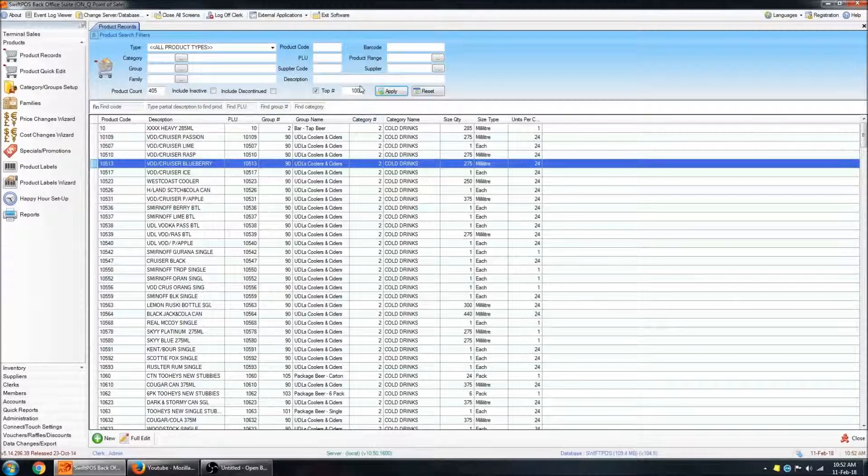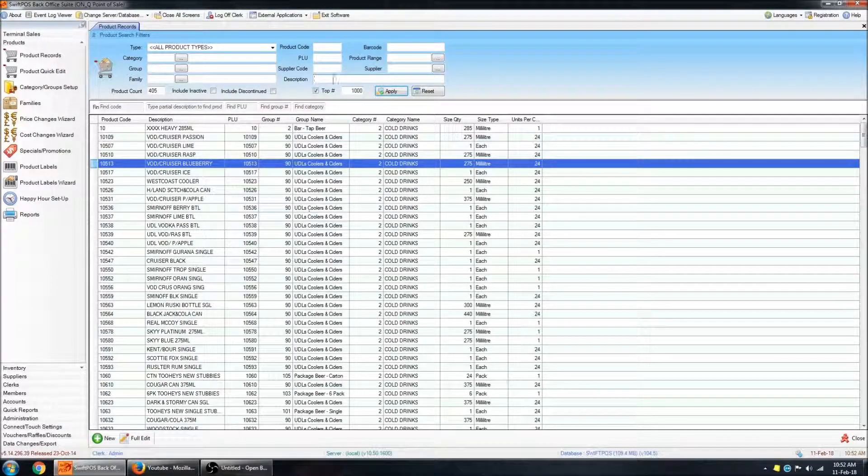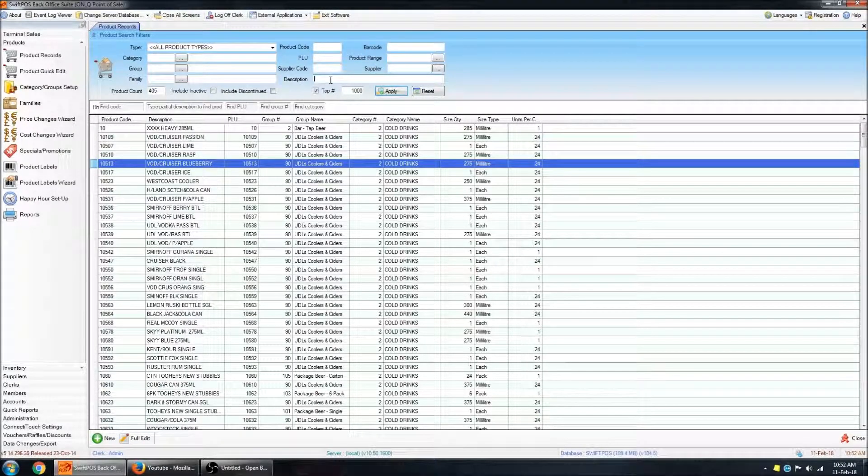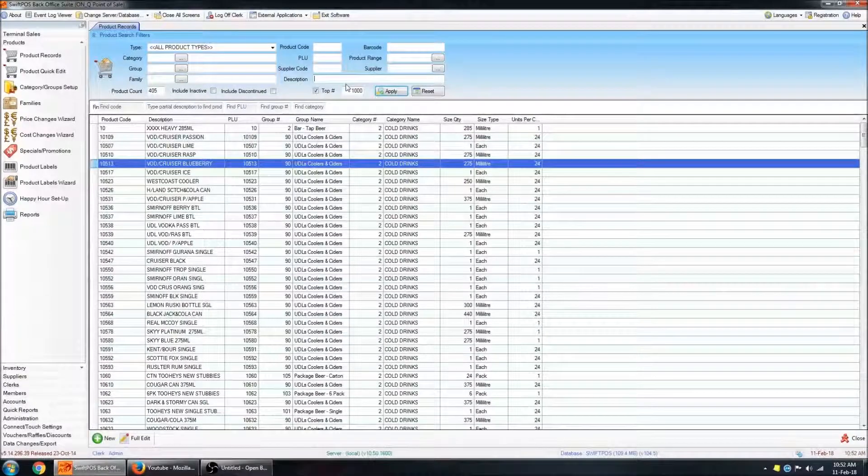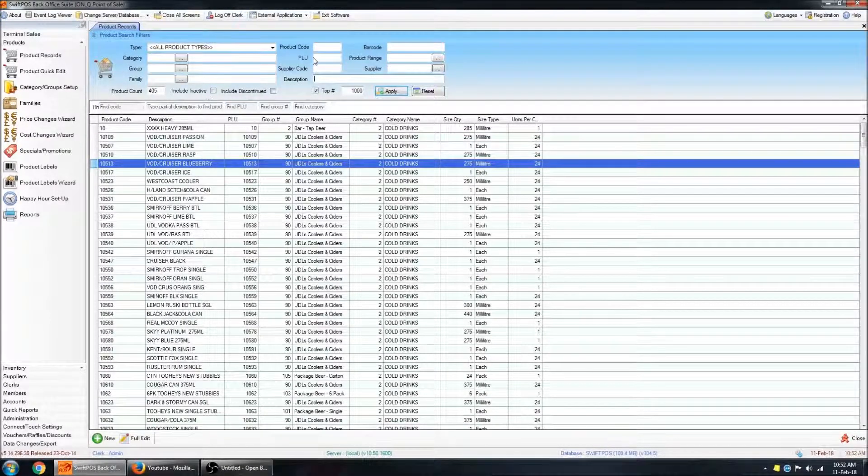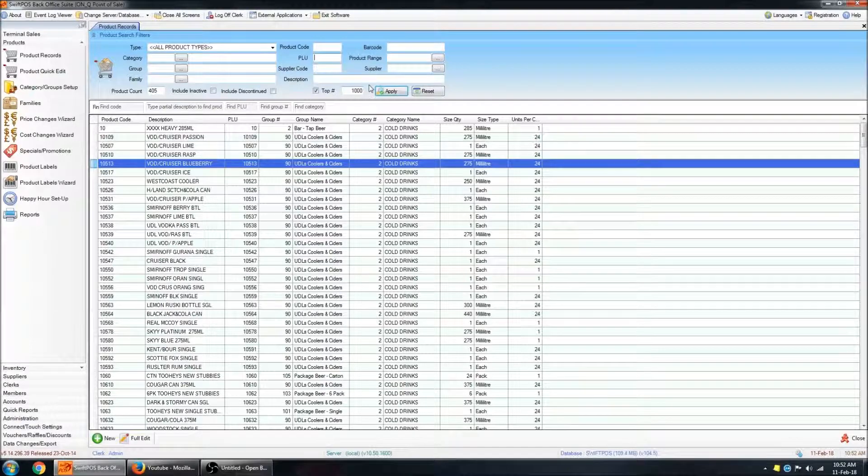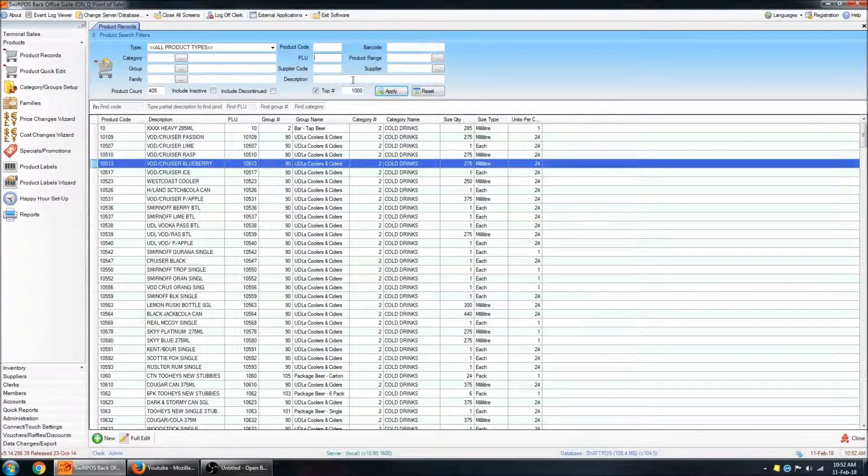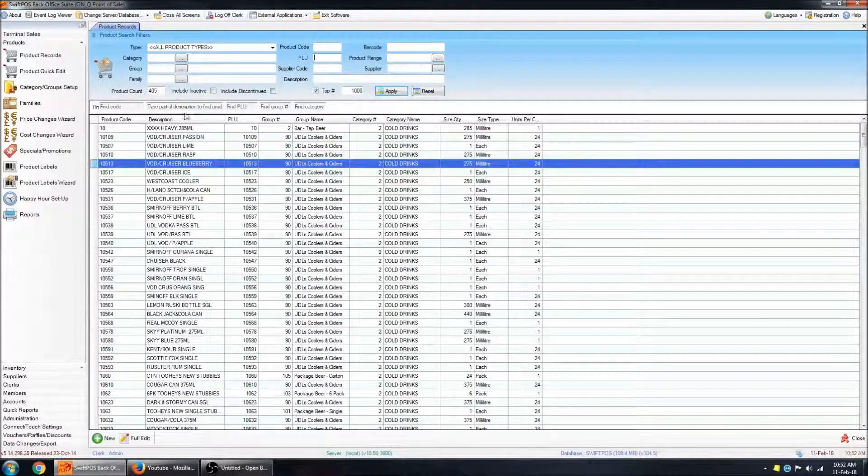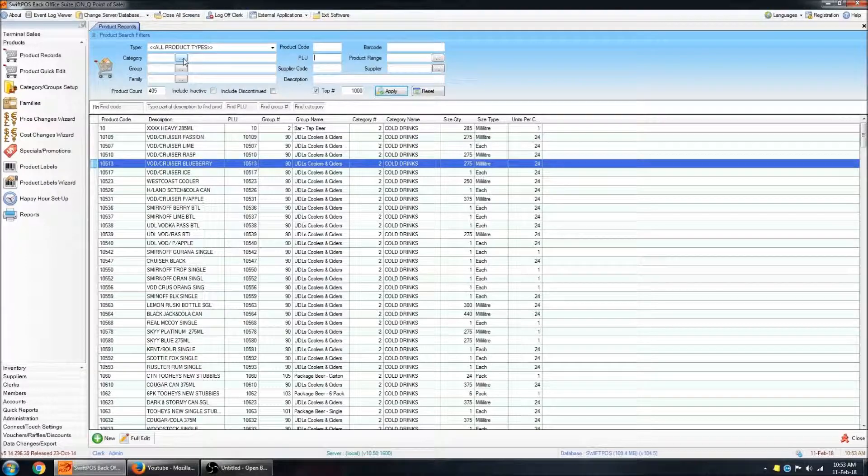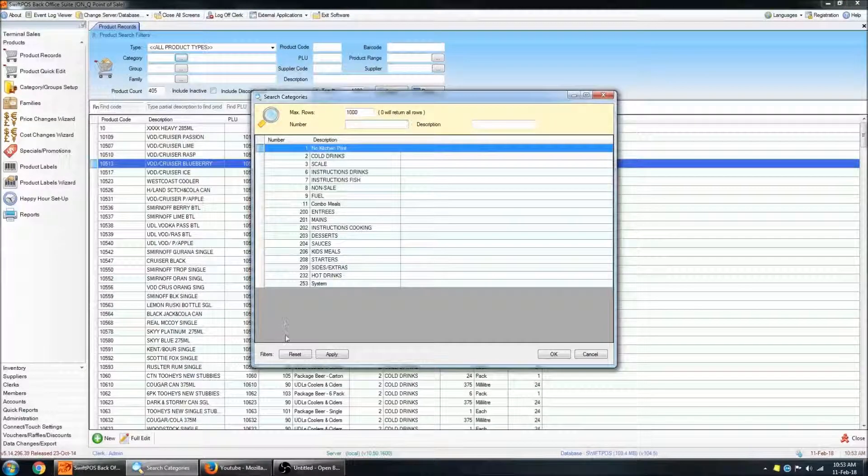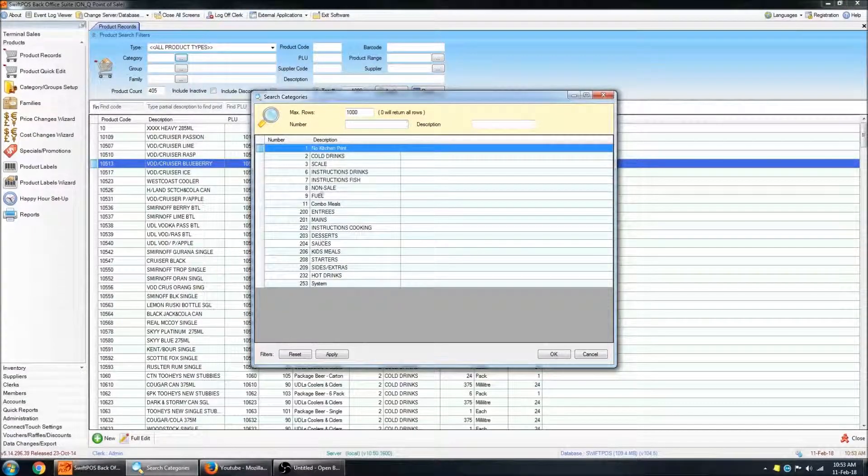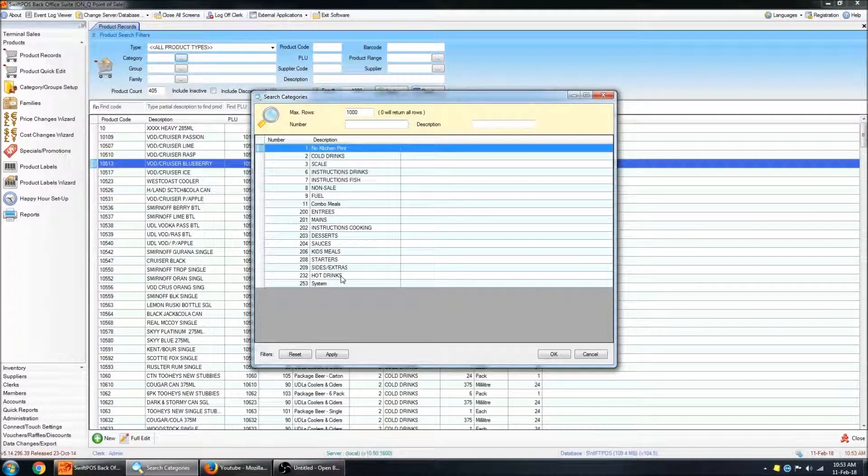For example, if you know what it's called, you can type all or part of the description in here. If you know exactly what PLU number you're looking for, you can search for it there. Or you can search for a specific category of products. So for example, let's say Hot Drinks.